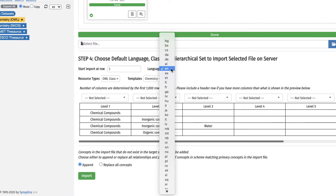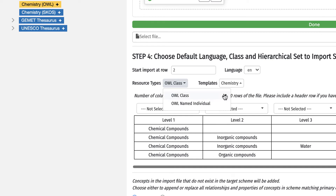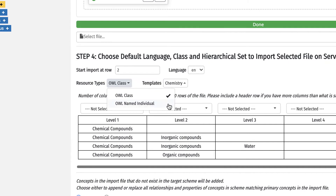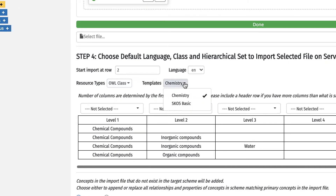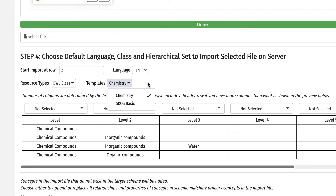The Resource Types field allows the user to select one or more resource types to apply to concepts. Templates can be assigned and applied to the imported concepts. Only templates assigned to the targeted scheme or concept will be shown as available options. Both Resource Types and Templates dropdown lists support multi-select.